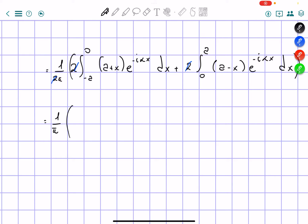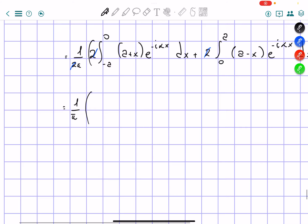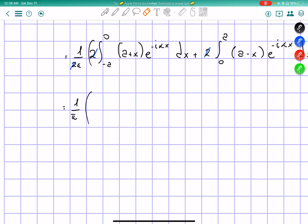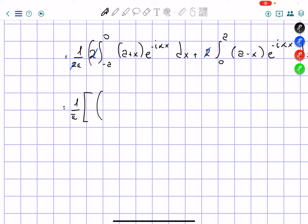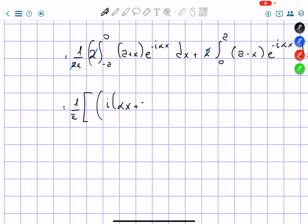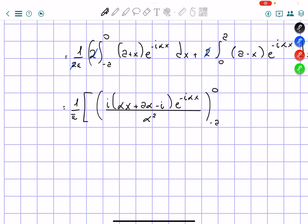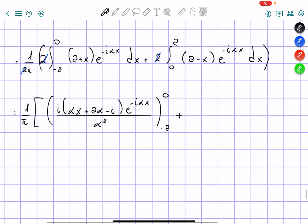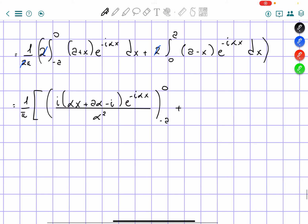I'm going to skip directly to the integral solution. It's going to be equal to i times (alpha x plus a alpha minus i) times e to the power of negative i alpha x, all over alpha squared, evaluated from negative a to zero.